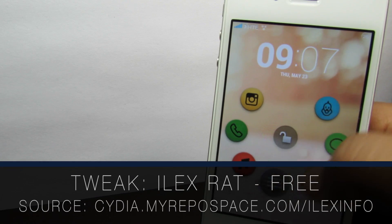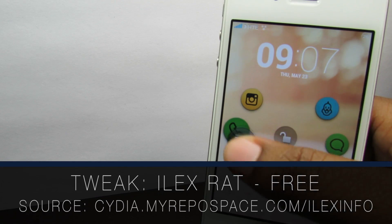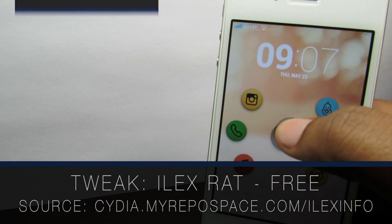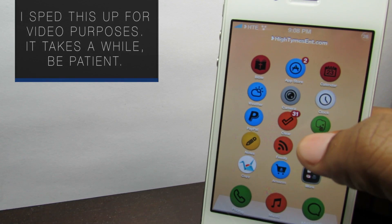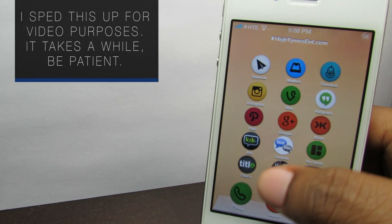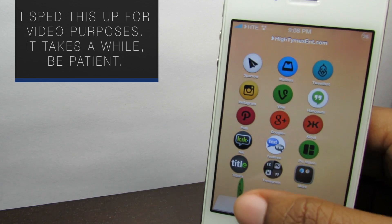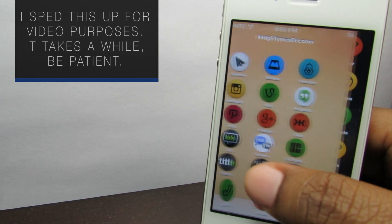iLexRat is a tweak that allows you to completely restore your device without losing your jailbreak. Yes, I said it. You can now refresh your device without the fear of loss of your untethered jailbreak.